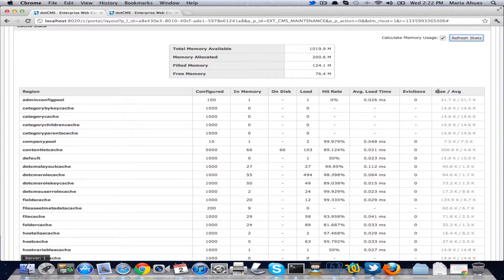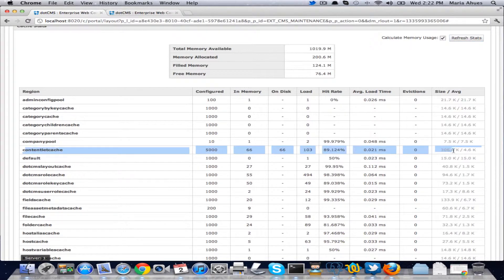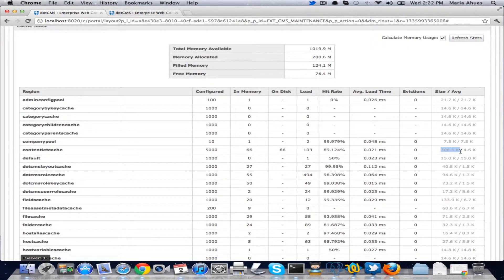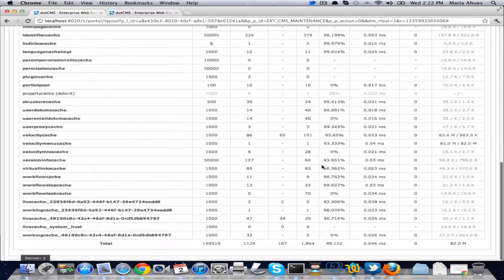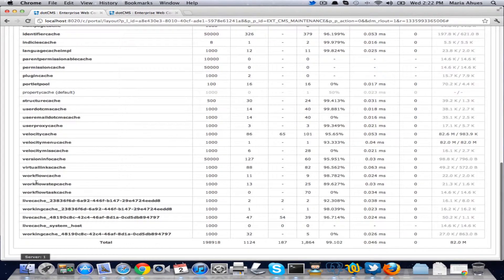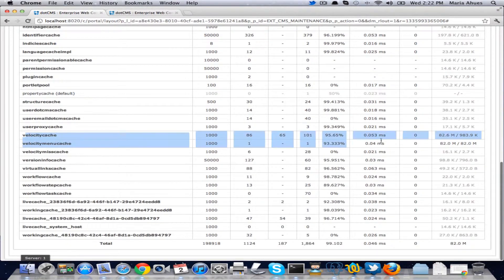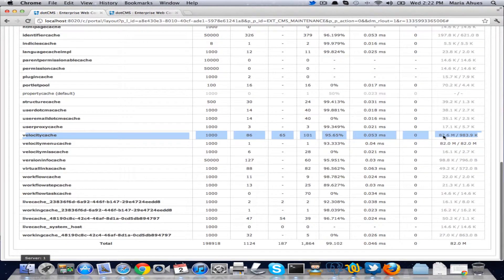So I have, let's see here, the content-led cache, the size is 306k and the average size for each object is 4.6k. If I go to VelocityCache, you'll see how much bigger it is and how each of the objects is so much bigger also here.